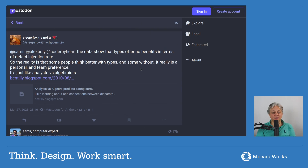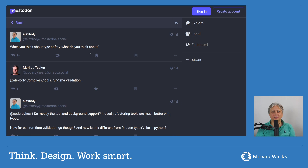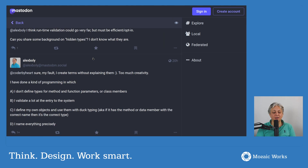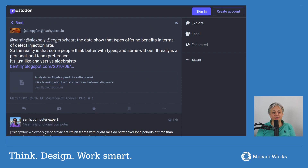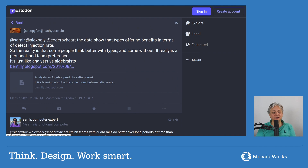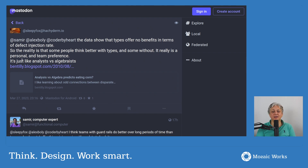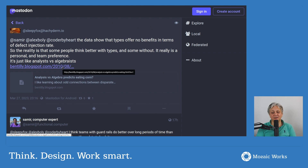In a previous video I was talking about type safety and how to program with hidden types, and I mentioned that one answer came from Slippyfolks. We had Slippyfolks on this channel with a very interesting conversation. He pointed me to an article saying that types offer no benefits in terms of defect injection rate, and the reality is that some people think better with types and some without. It really is a personal and team preference — just like analysts versus algebraists.